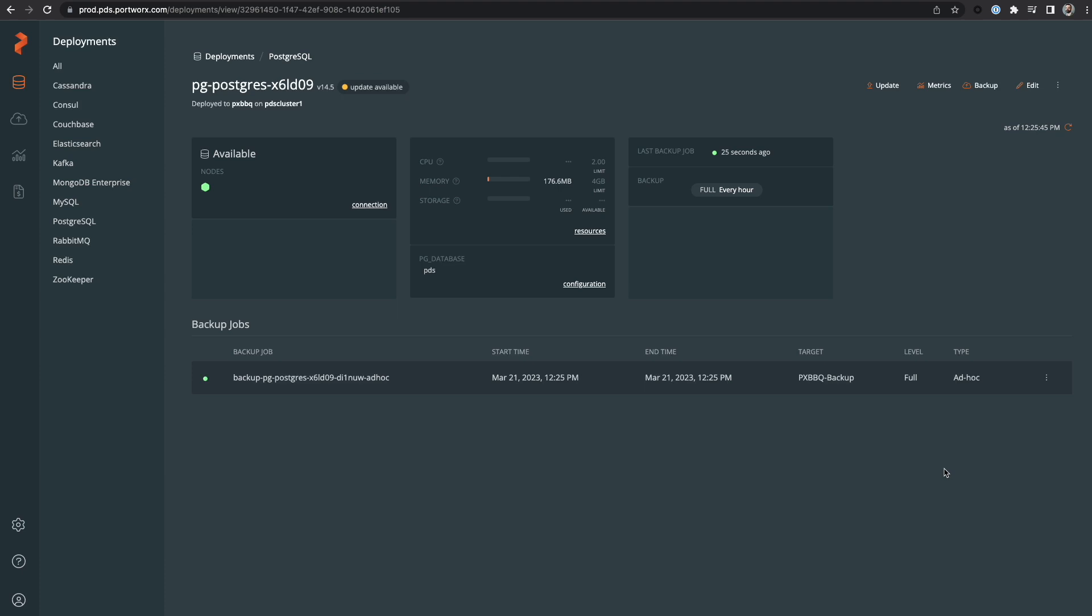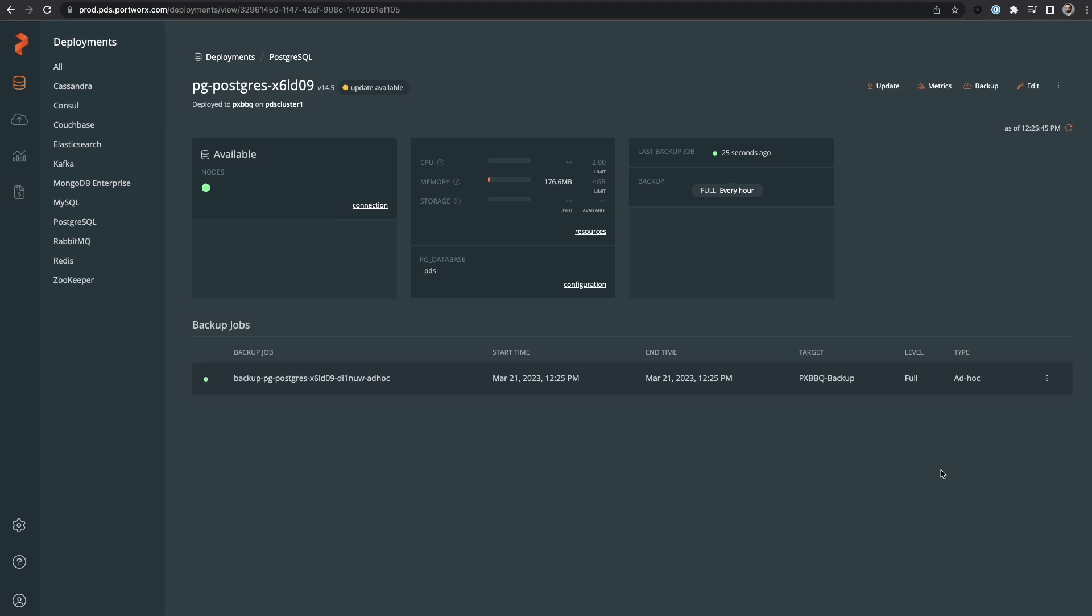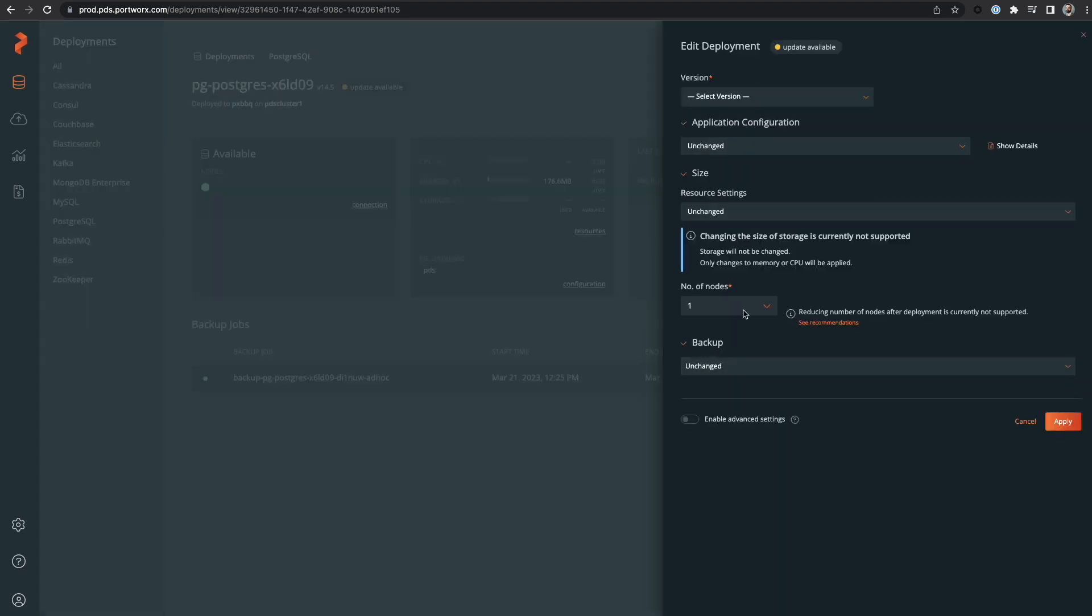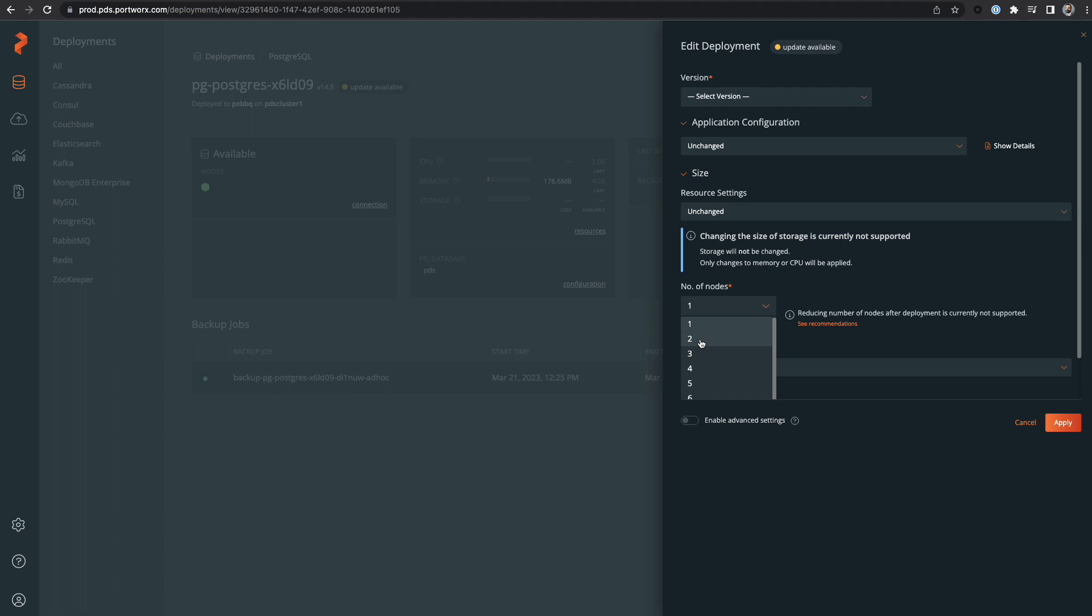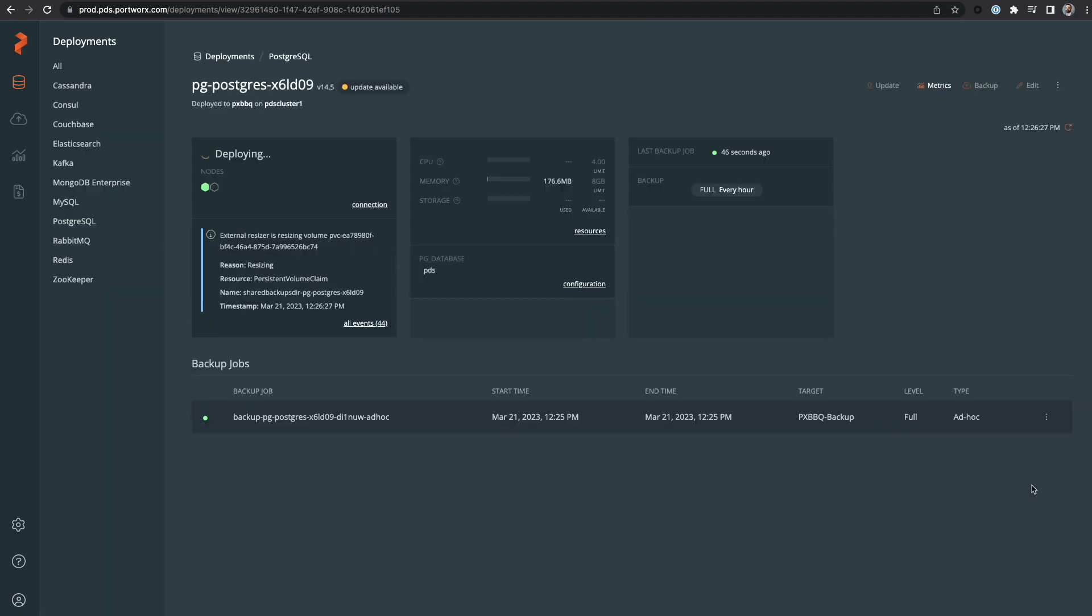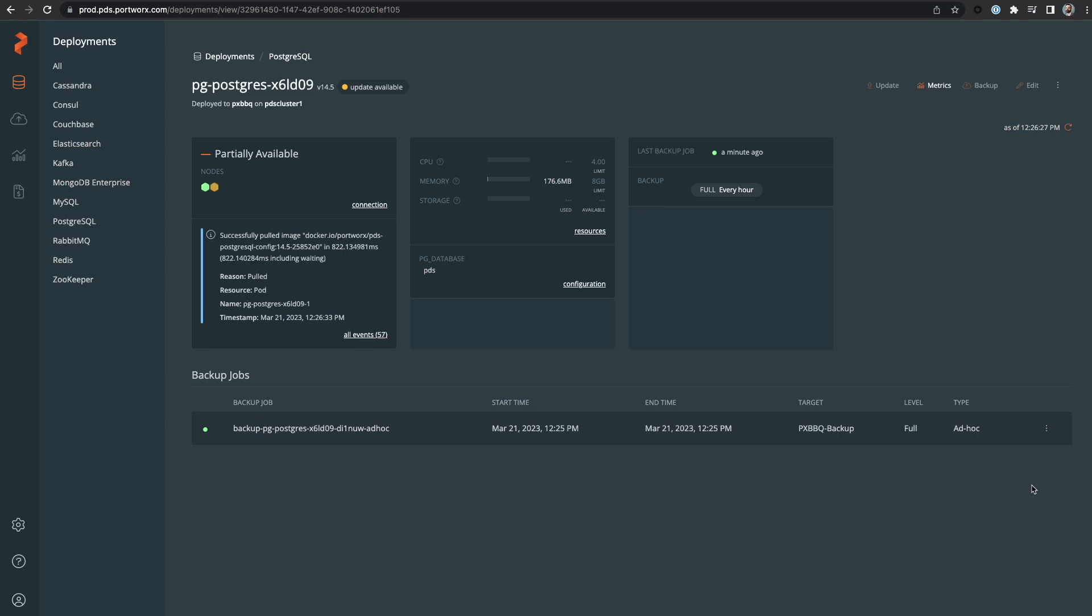If we would like to scale our database instance to use multiple streaming replicas, we can just edit the deployment and change the number of nodes to two. PDS will recognize this change and begin to deploy a second streaming replica to our Postgres deployment. We can see that another deployment has been kicked off and it will eventually show two nodes are available to be used by our applications.